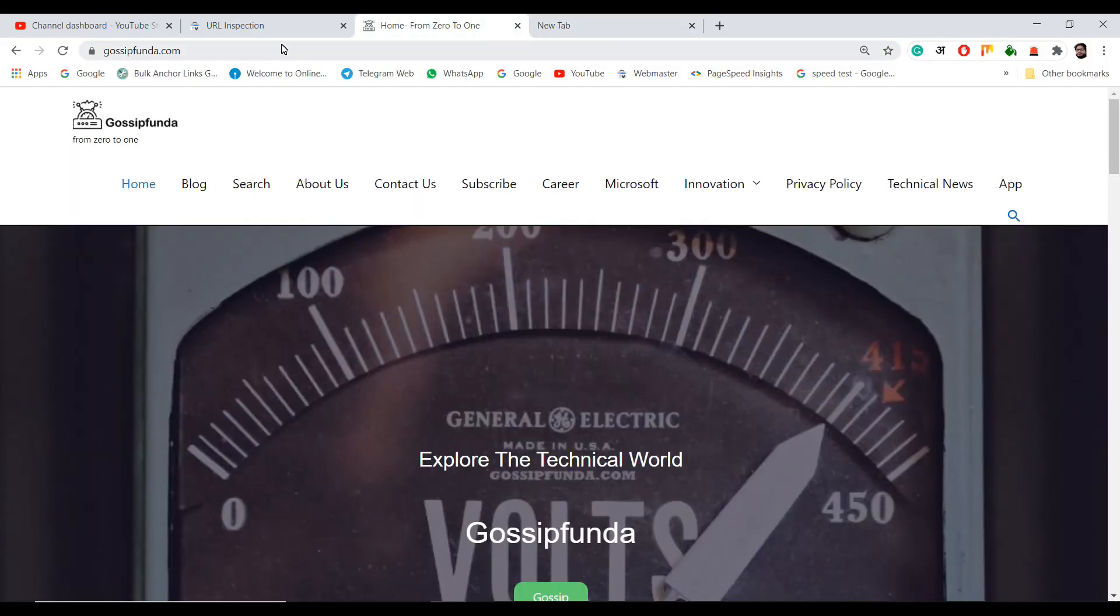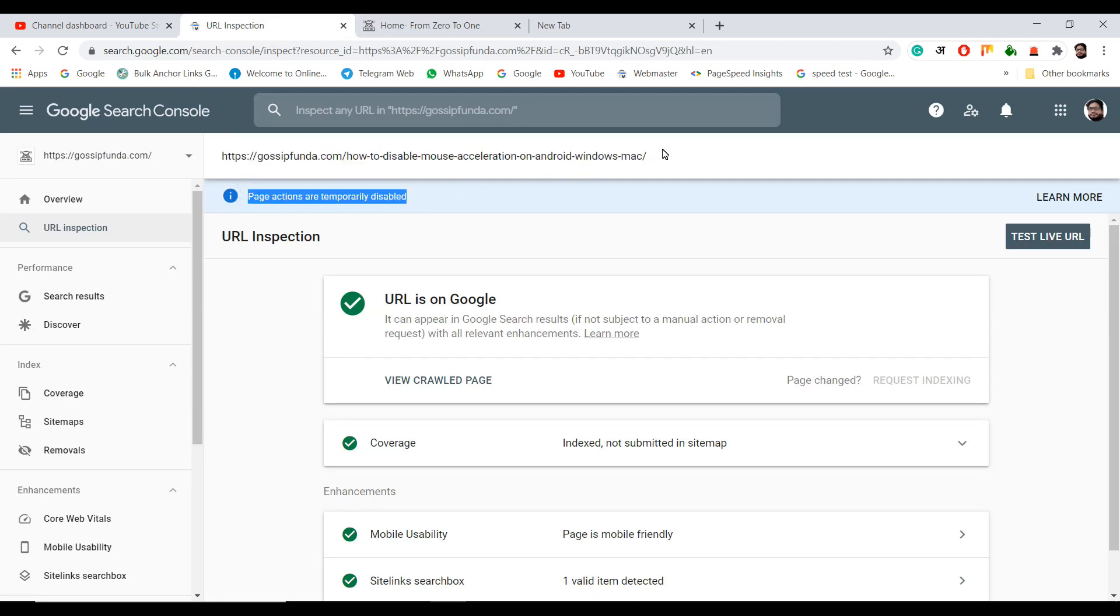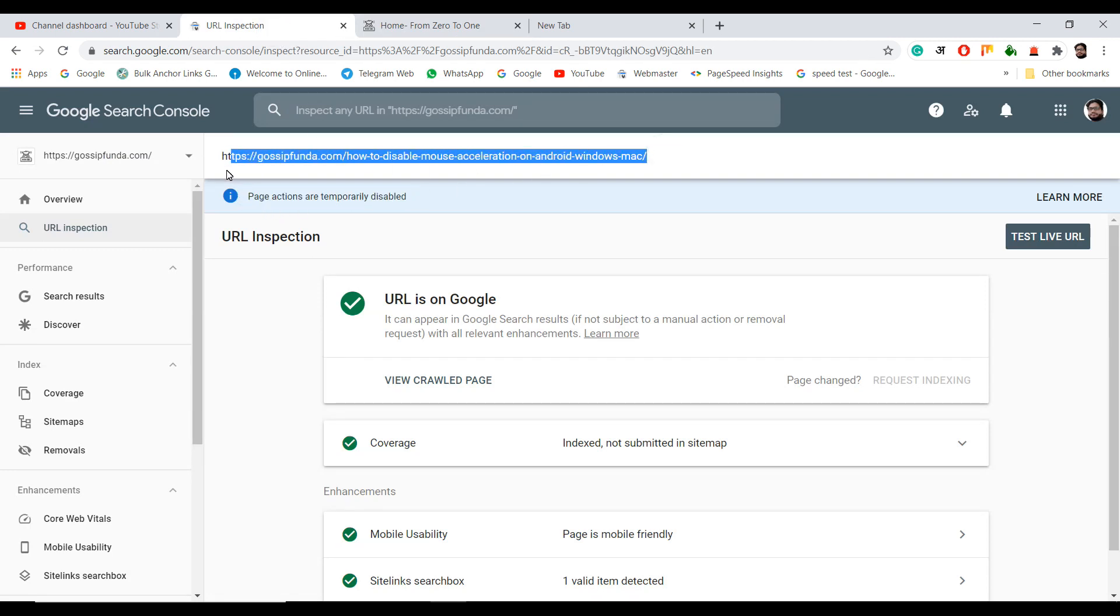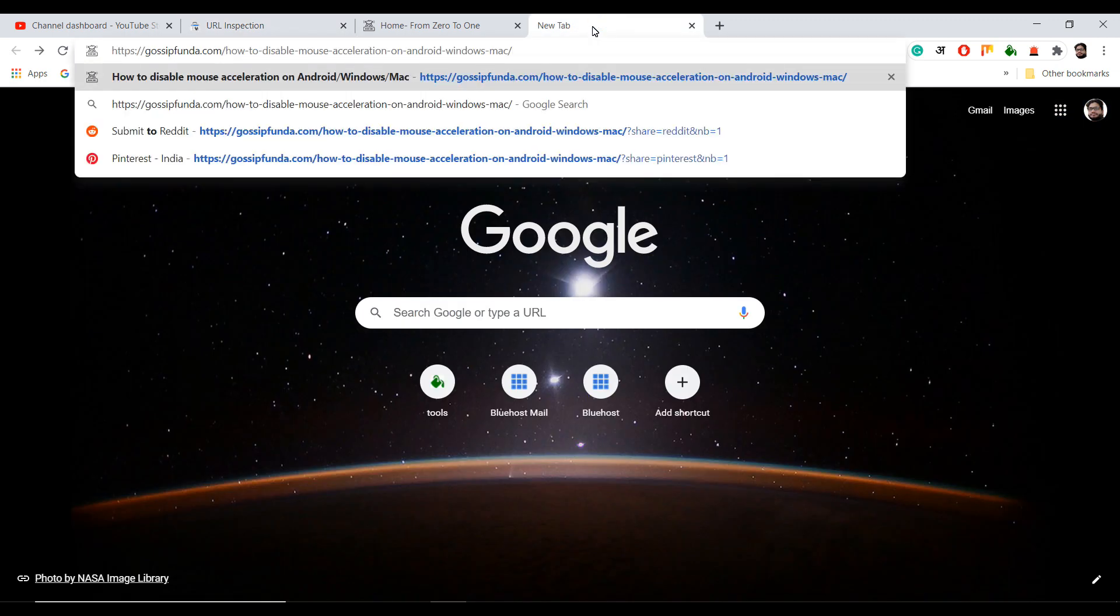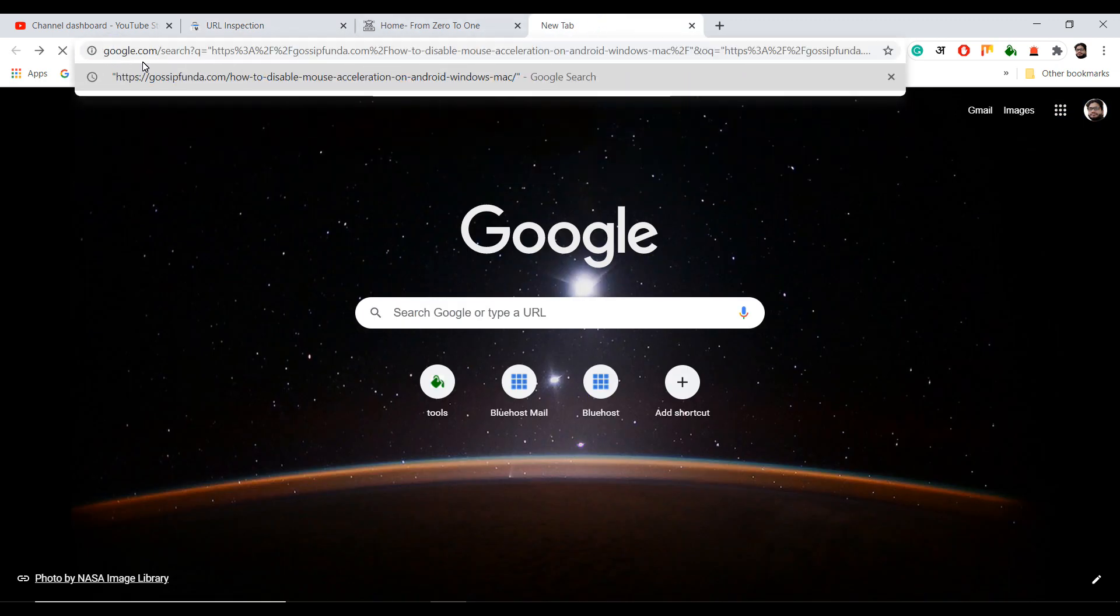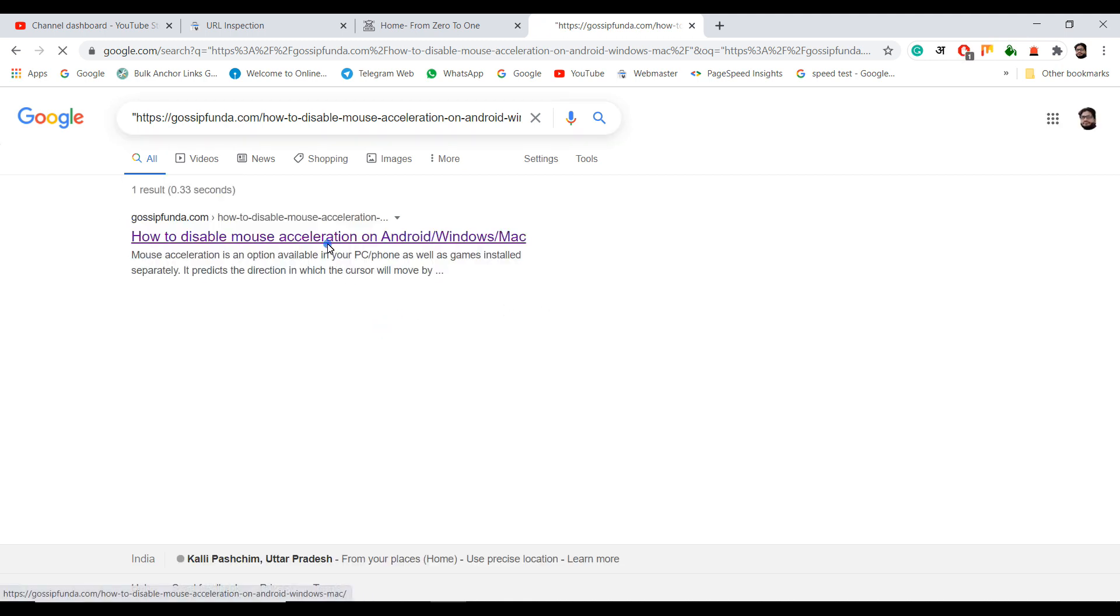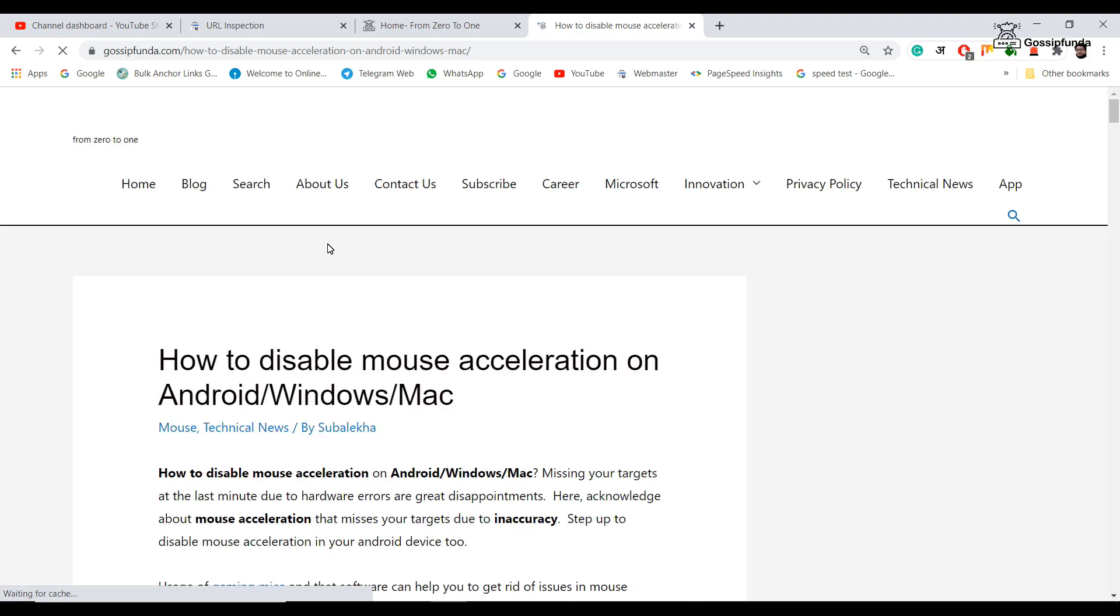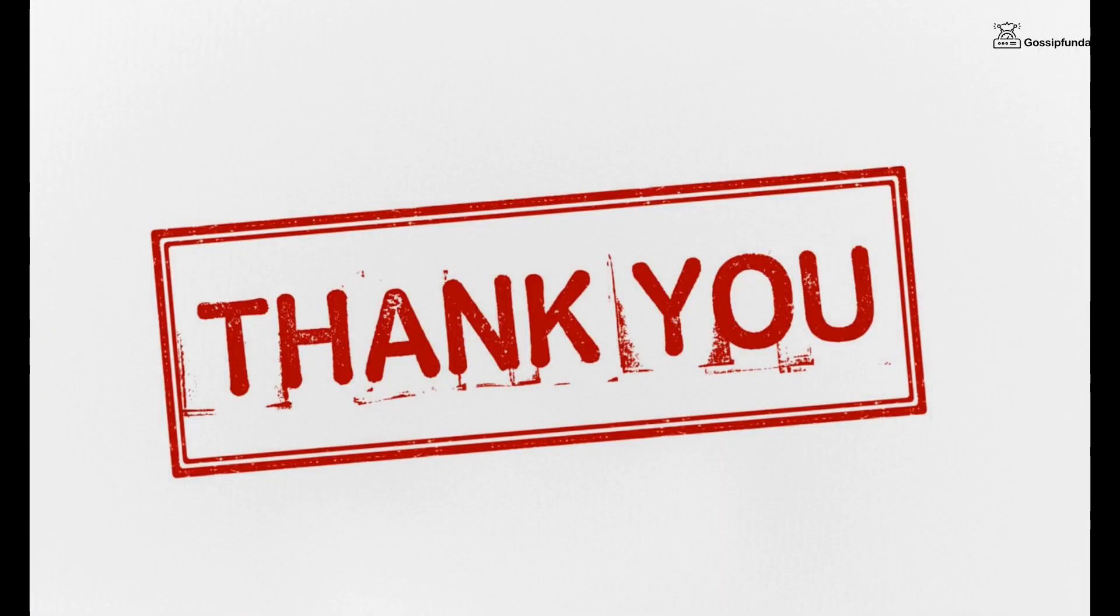And happily, your URL will be indexed soon. Thank you for watching. If you liked this video, please like, share and subscribe. Please do comment below how you index your URL fast. Thank you for watching.